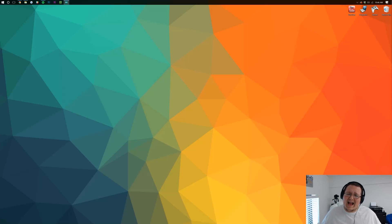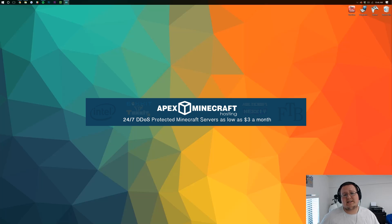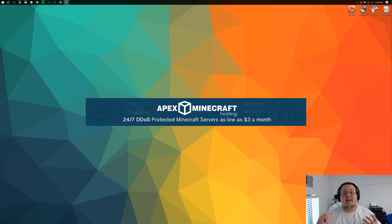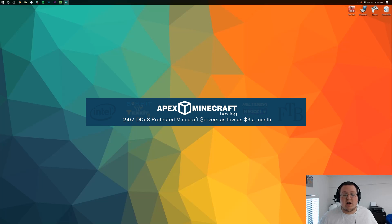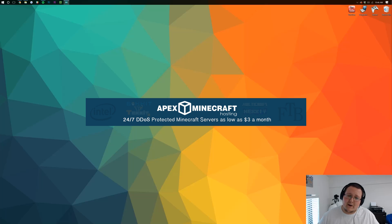But do remember this video is brought to you by Apex Minecraft Hosting. Go to thebreakdown.xyz/apex, first link down below, to get an awesome 24-hour Minecraft server for just $2 per month. It's an incredible deal. Go check it out.